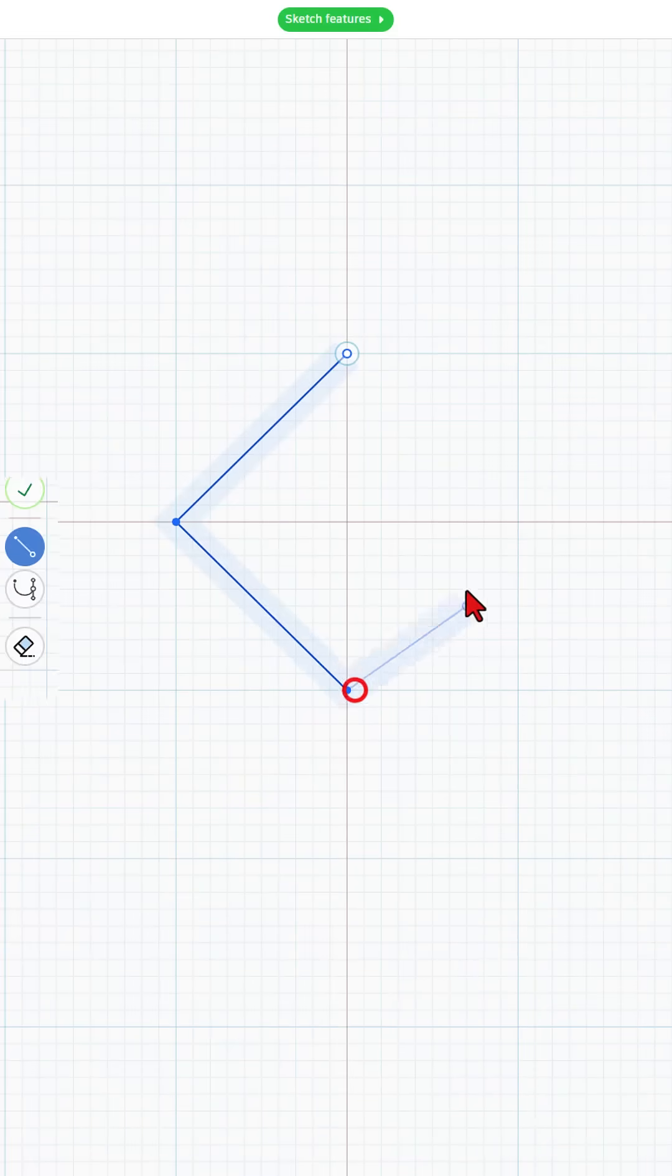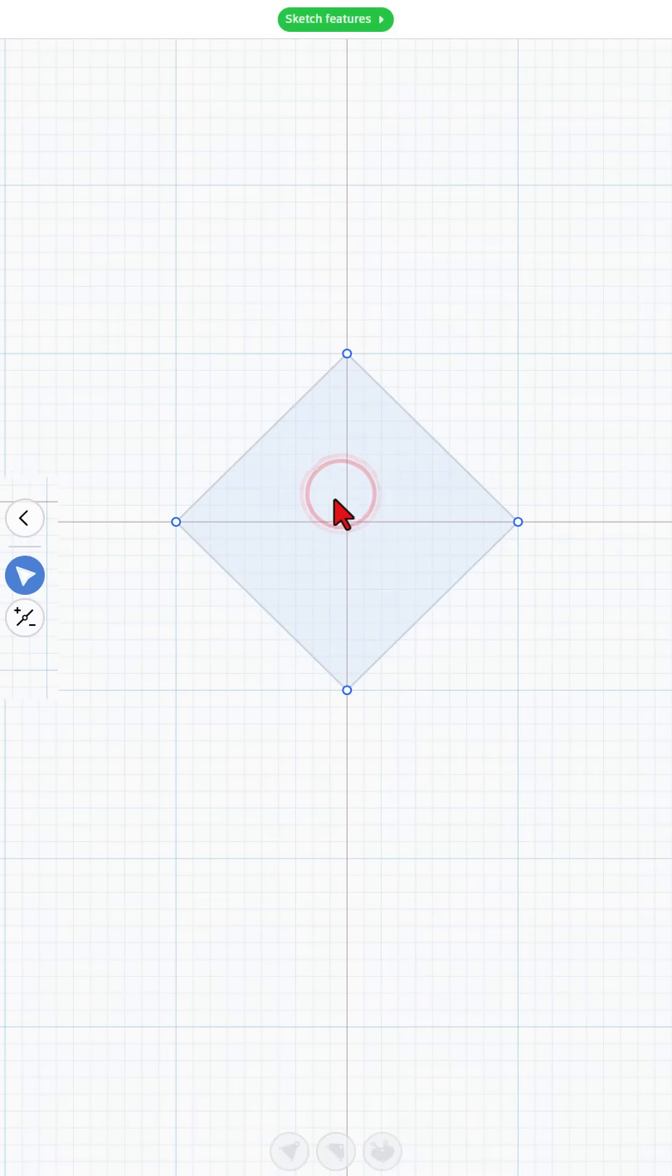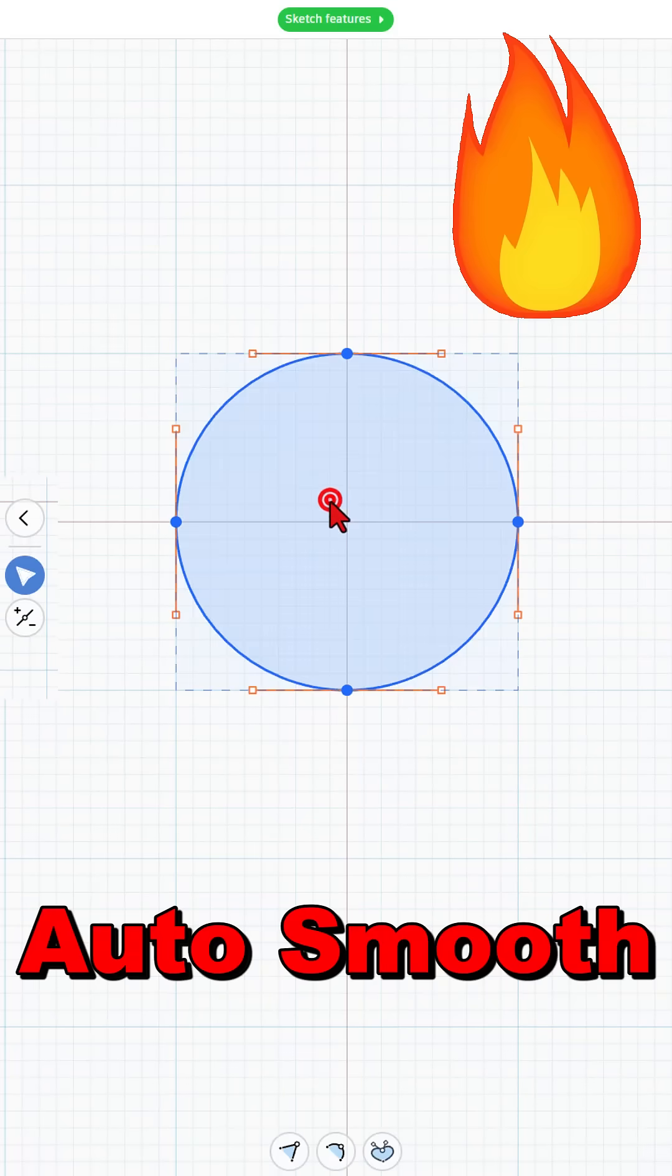We're going to click, click, click, and finish. When you double click that diamond and double click again, it auto smooths.